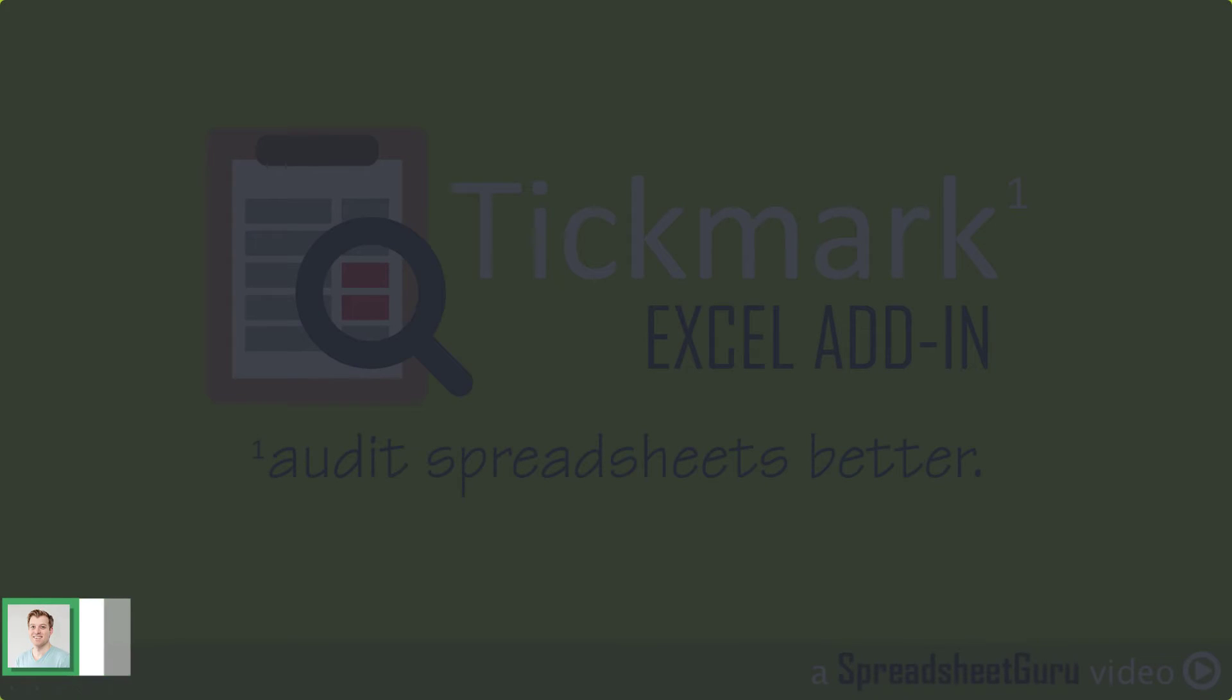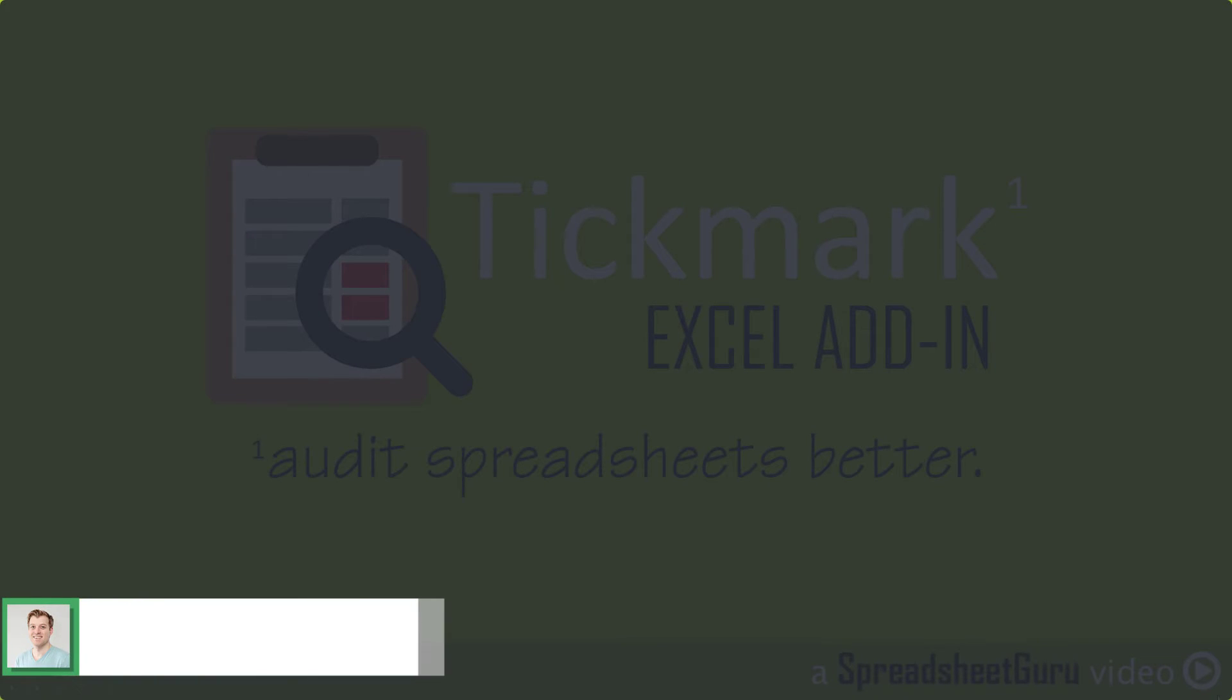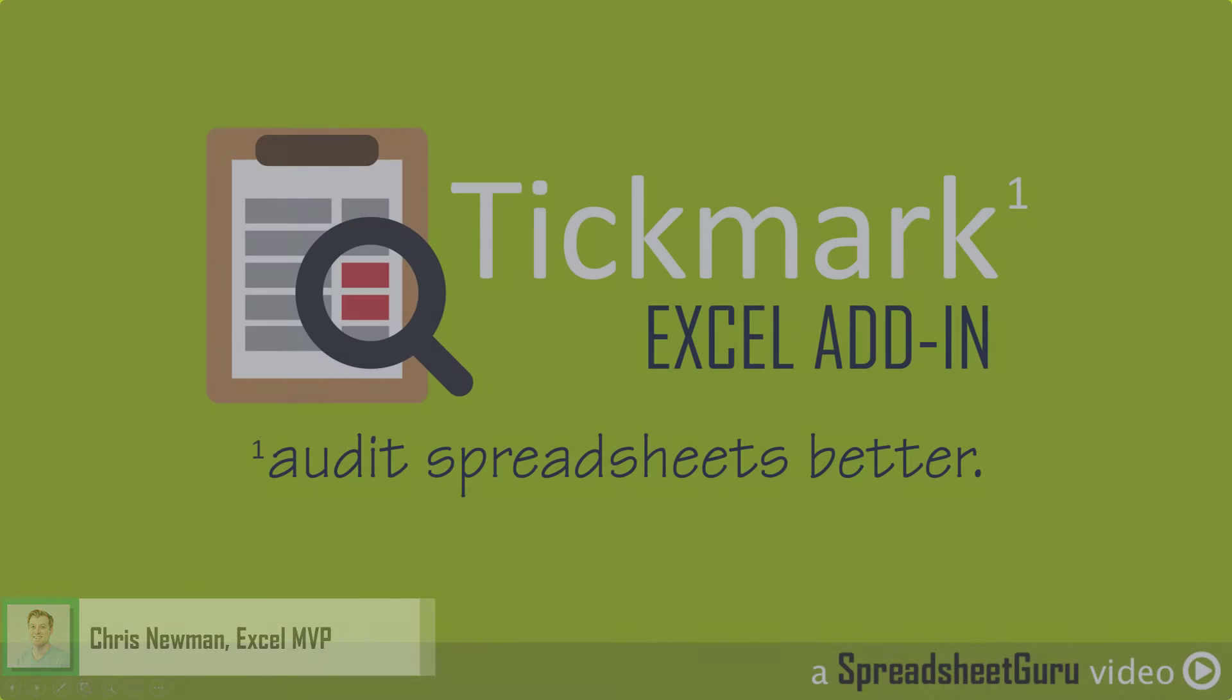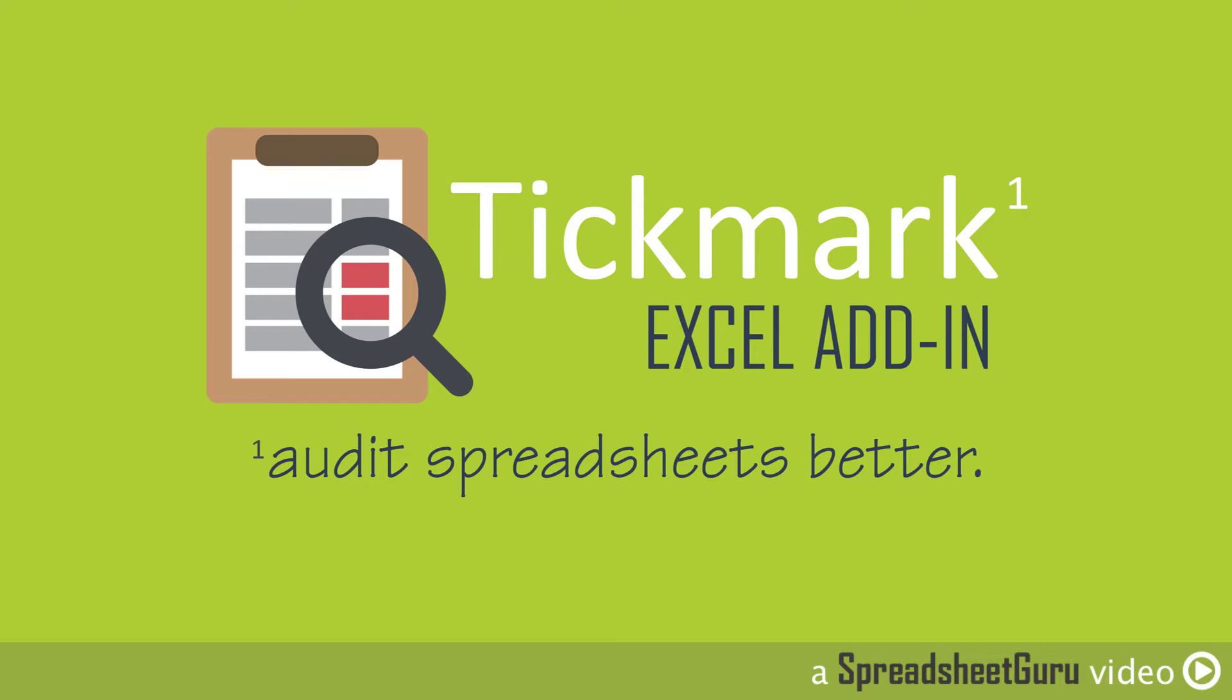Hey everyone, it's Chris Newman from the SpreadsheetGuru.com. Today we're going to be looking at the Tickmark add-in and covering the first three buttons in the Investigate group.